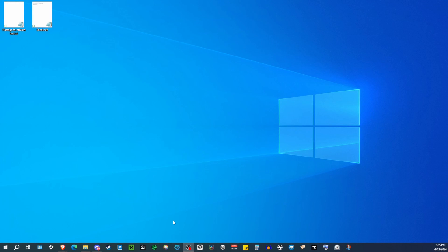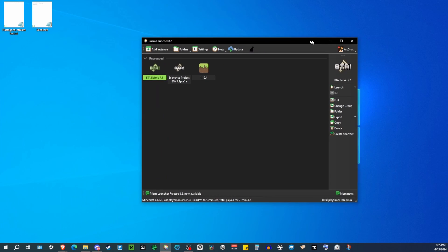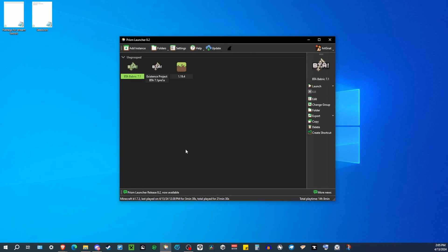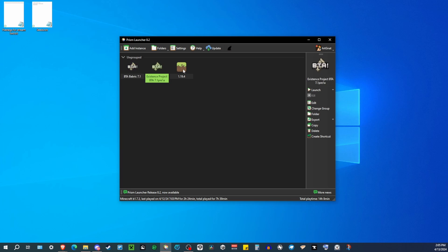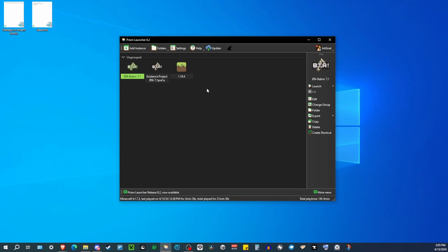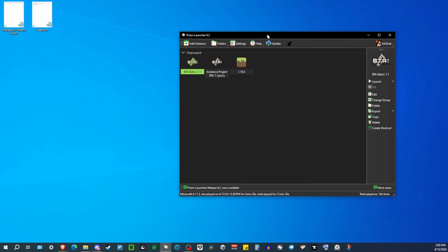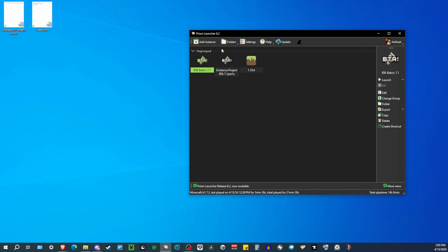After you download that and also downloaded the Prism launcher and installed all that, you're going to want to launch the Prism launcher. So I got it over here, and it's going to look something like this. It's going to actually be empty, I'm pretty sure, because there will be no instances in here. These are just my instances, and it's super simple to install the instance that we downloaded from the website.